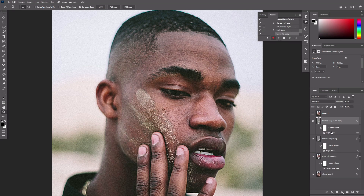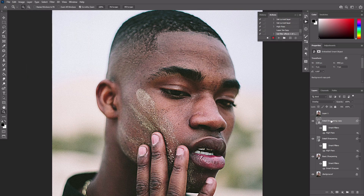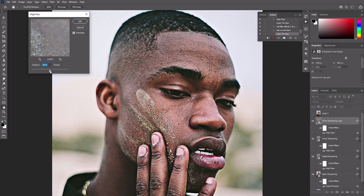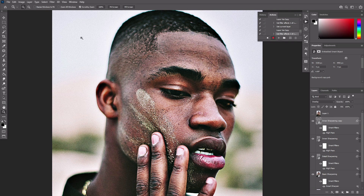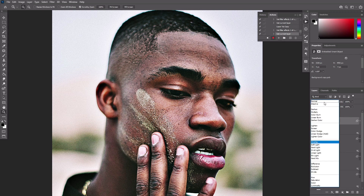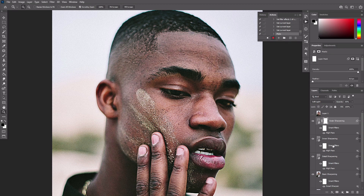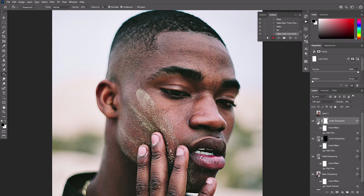Duplicate this layer again and increase the high pass, overdoing the effect a little. Name this layer Inner Sharpening. Duplicate this layer again and increase the high pass even more. Look at the areas out of focus and try to sharpen them this way. Name this layer Outer Sharpening. Change its blend mode to Soft Light and lower the opacity to about 50%. Add a layer mask to both of these layers and fill them with black using the Paint Bucket tool — this will make these layers invisible. Stop recording.